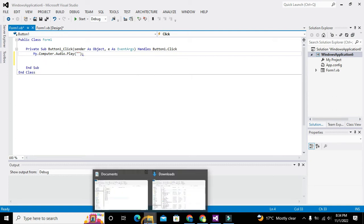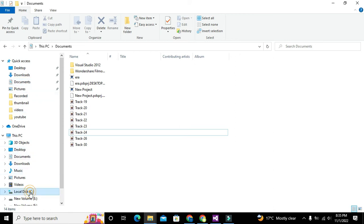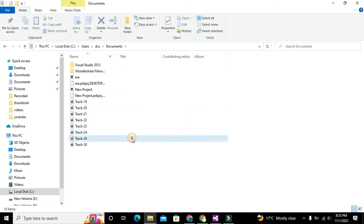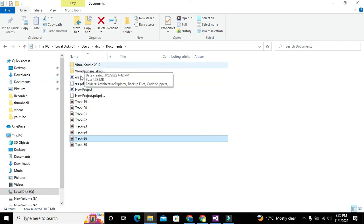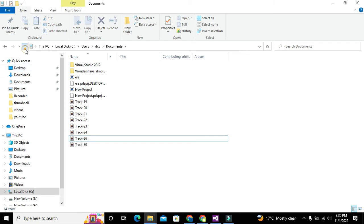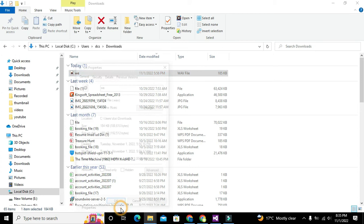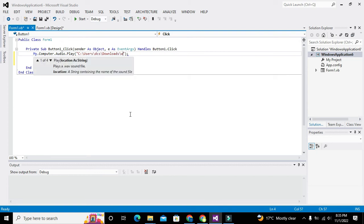We will go to our documents — the path is: Users, DCS, Downloads. Here we have our .wav file. We will go to its properties, copy its link, note its name, and its type is .wav.